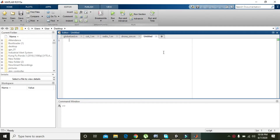In this tutorial we will learn how to get the value of SNR, that is the signal to noise ratio, within MATLAB. In order to get the SNR value we need a sample signal.